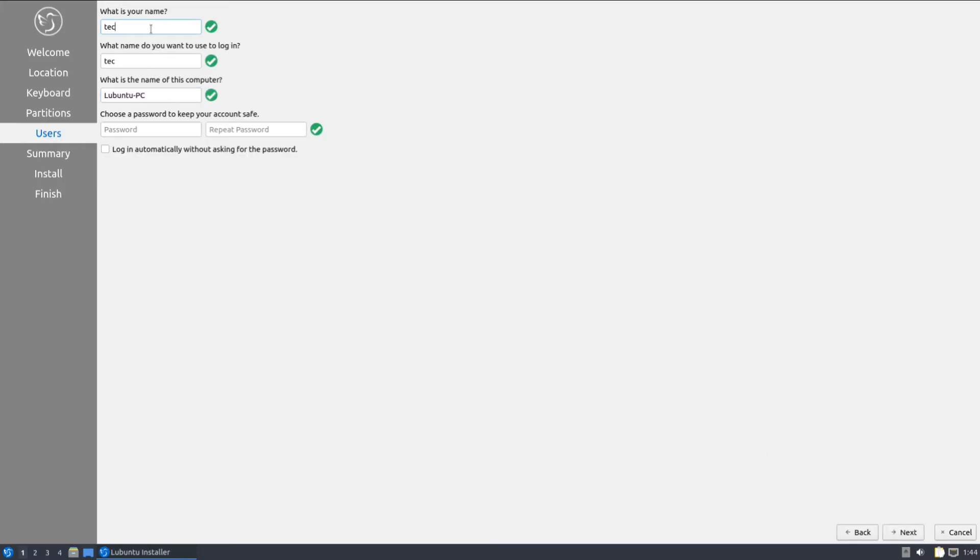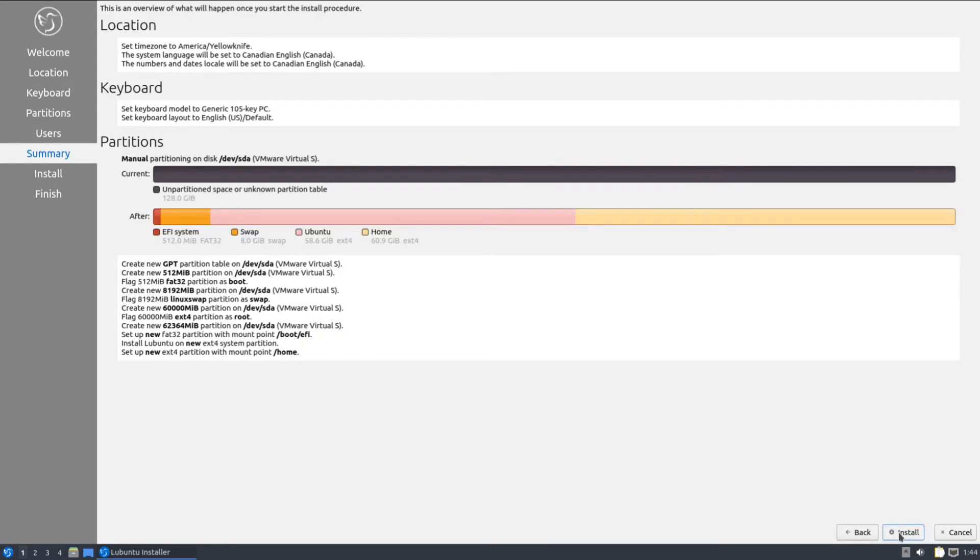Name yourself and choose a computer name along with your intended user credentials. This is an overview of what will happen once you start the initial procedure. If you are sure about your made changes, you can click install to continue the installation.